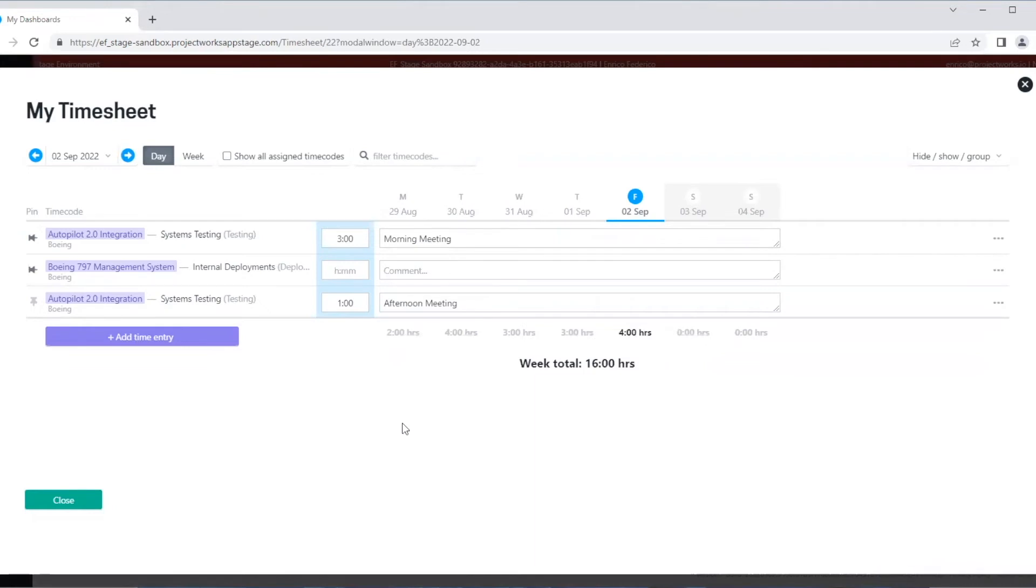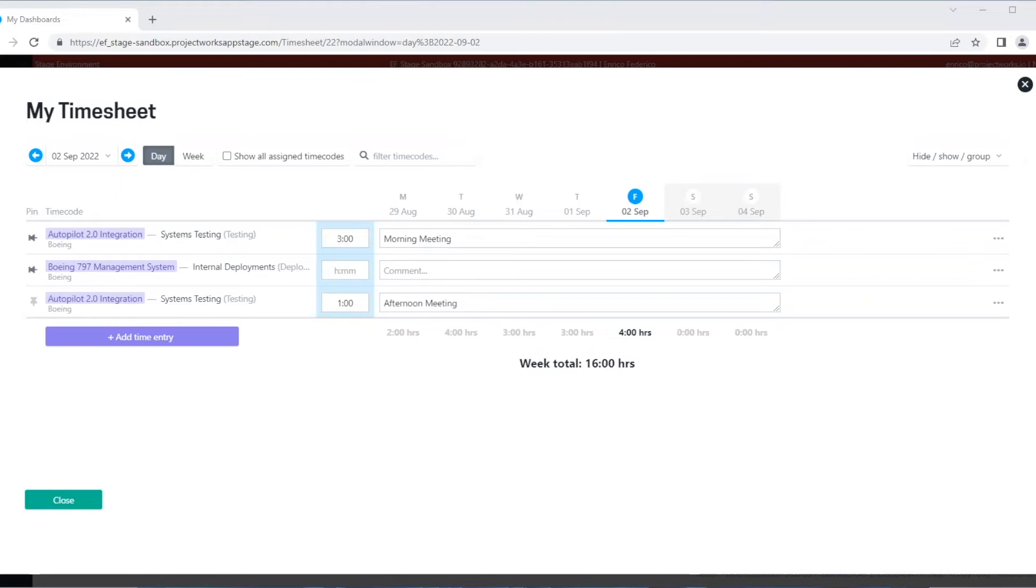We can also apply some filters to our timesheets. One handy one is we can choose to show how many hours we have remaining against the time code. For this example, I'm going to move into our previous week, as we can change timesheets along with adding time in advance.